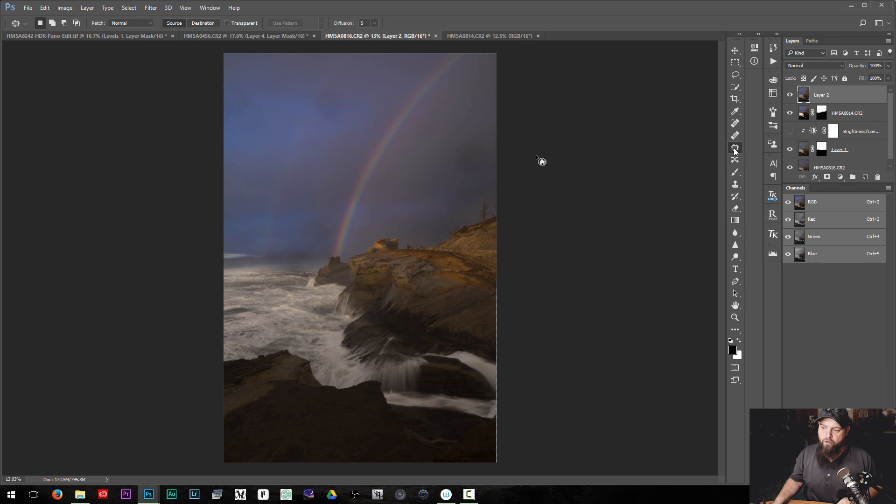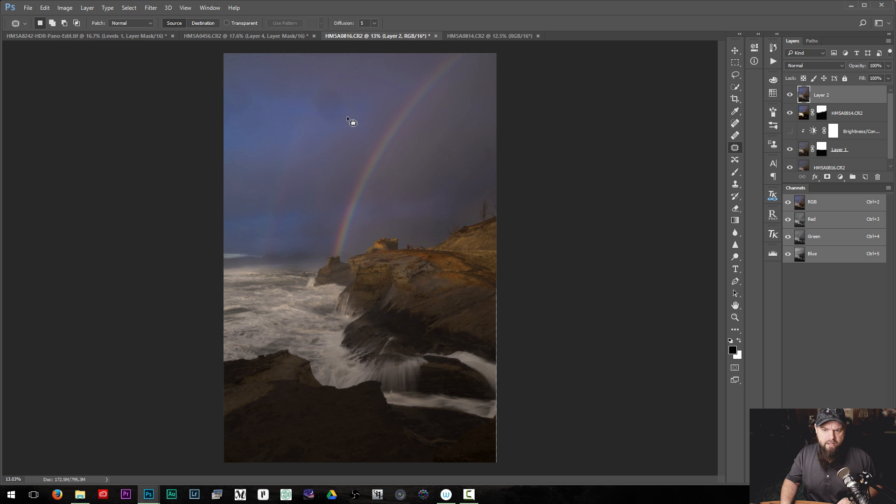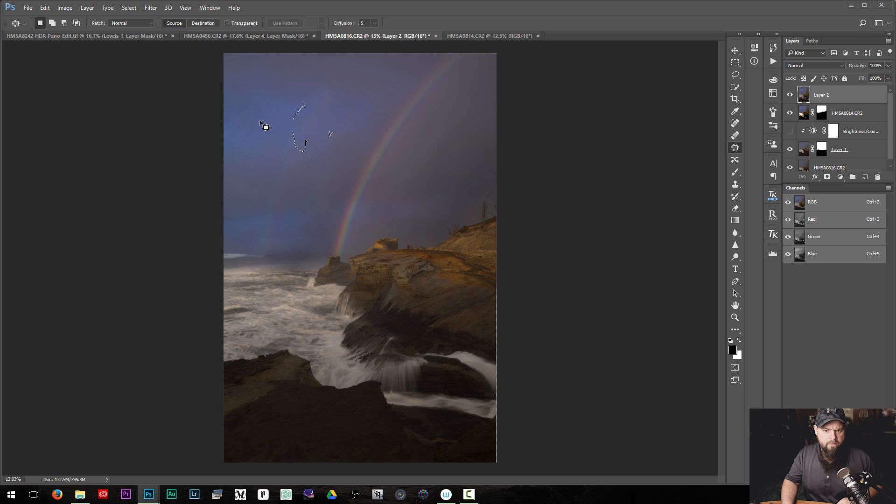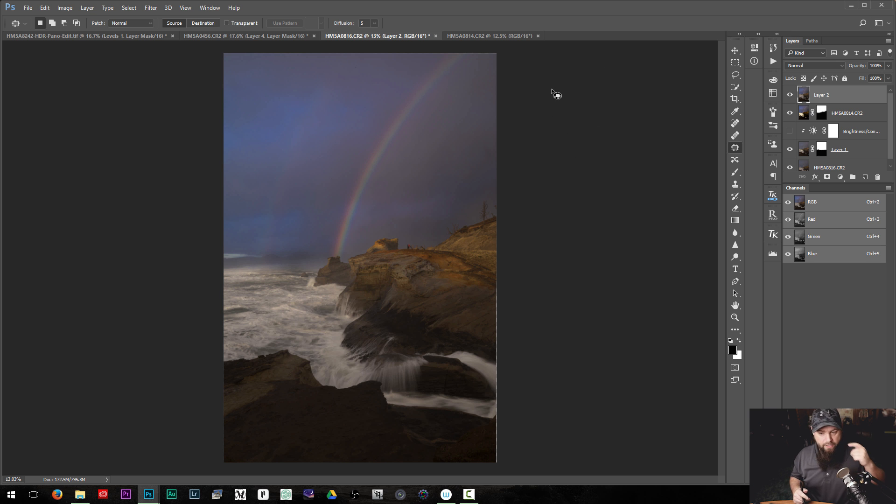So you might be saying to yourself, look at these huge water spots. Well, those are really easy to get rid of. We'll go over to our patch tool here. I'll select a water spot. I'll drag that off to the side. Check our results. Do that a couple times. And voila, our water spots are gone.